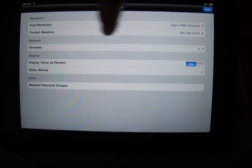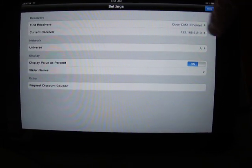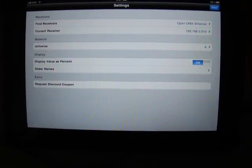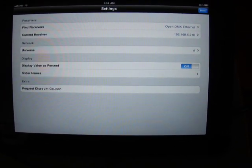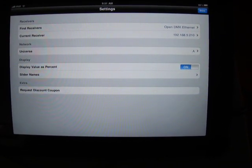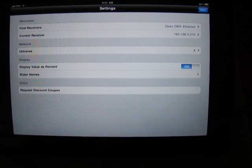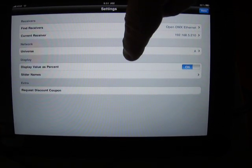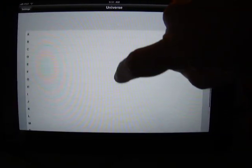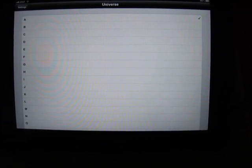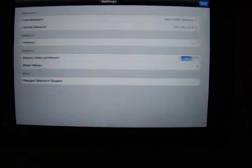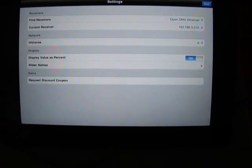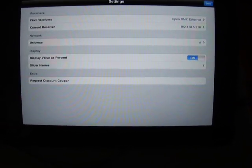This tells us what our current receiver is and allows us to manually force a value in there if the particular device we're talking to doesn't respond to that pull command. We also have the ability to communicate on any of the 16 different ARTNET universes. We're using universe A for our demonstration here, which is the default universe for most lighting consoles.